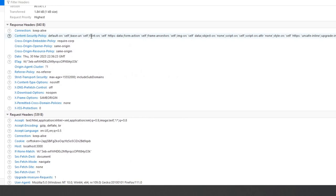The X-DNS-Prefetch-Control HTTP response header controls DNS prefetching, a feature by which browsers proactively perform domain name resolution on both links that the user may choose to follow as well as URLs for items referenced by the document, including images, CSS, JavaScript, and so forth.